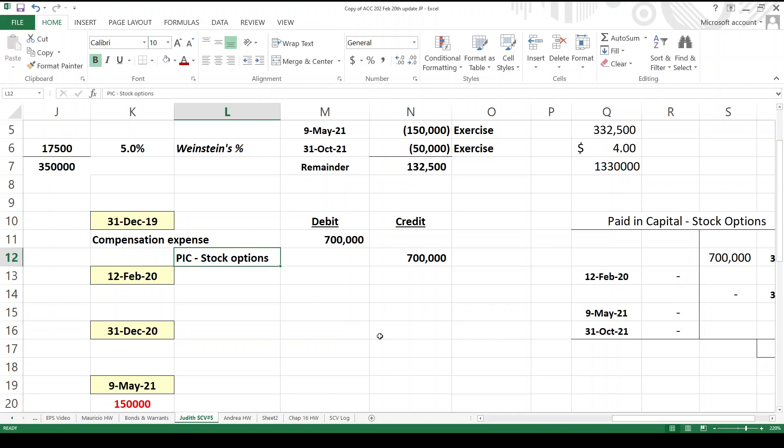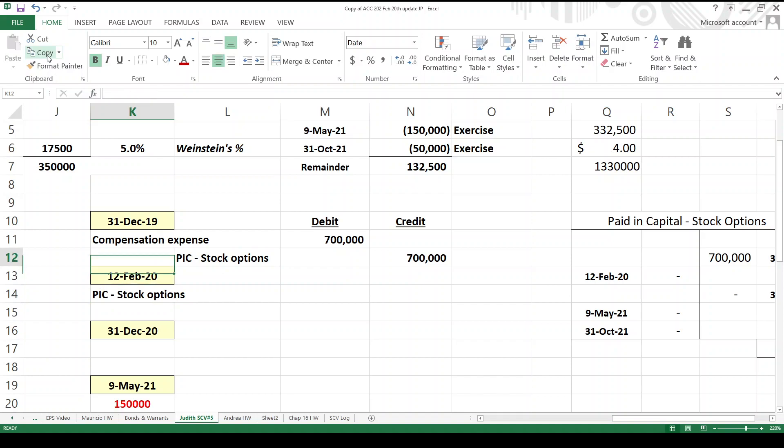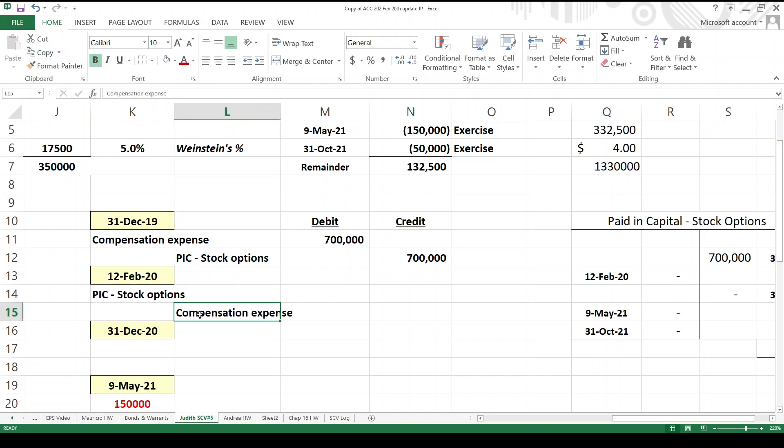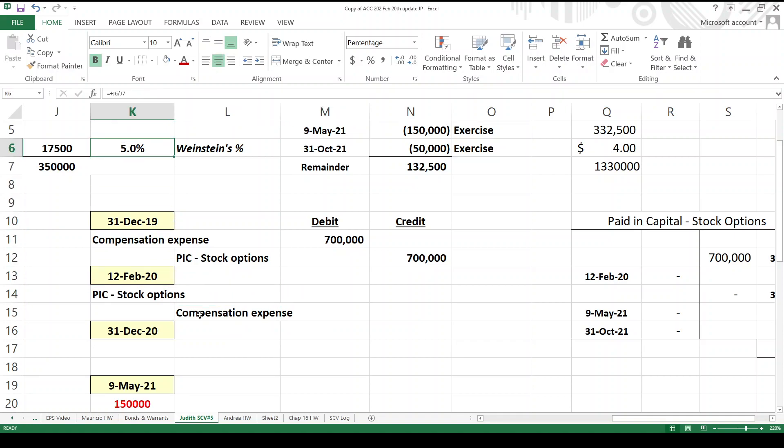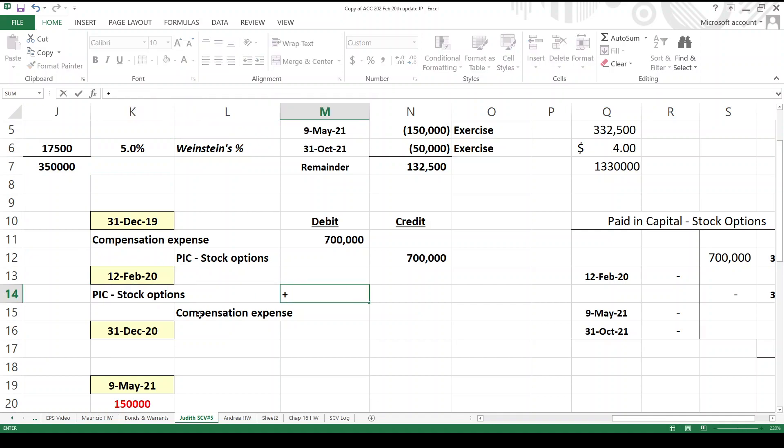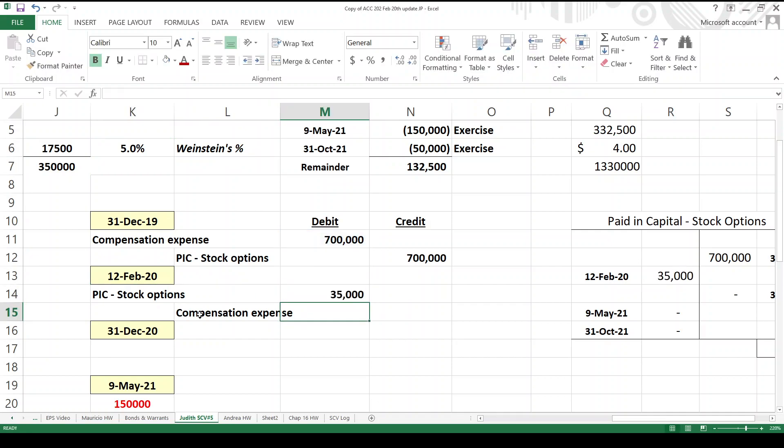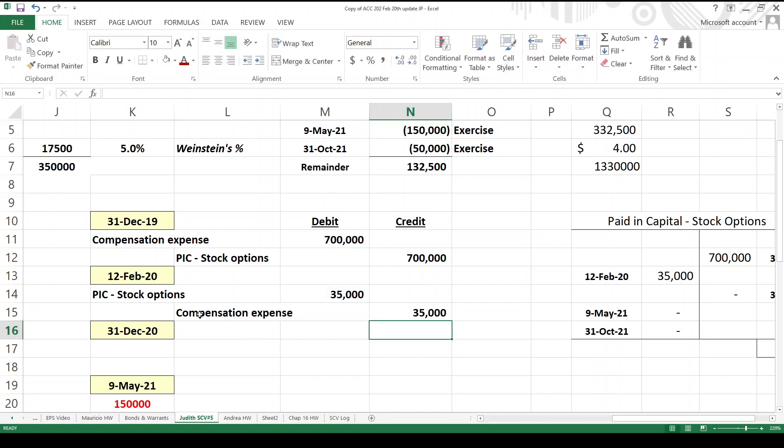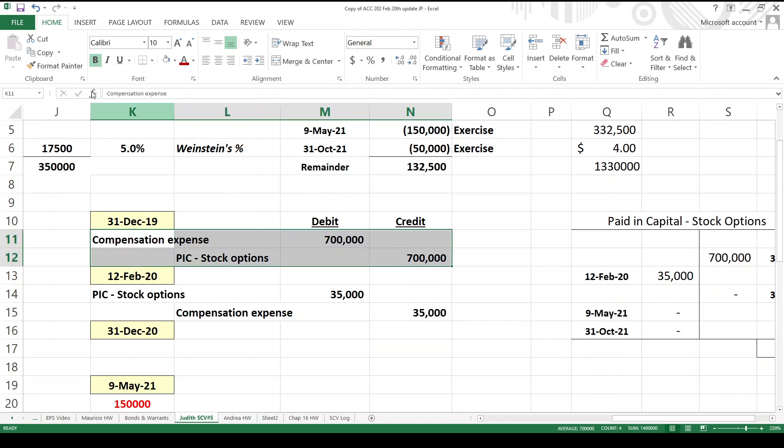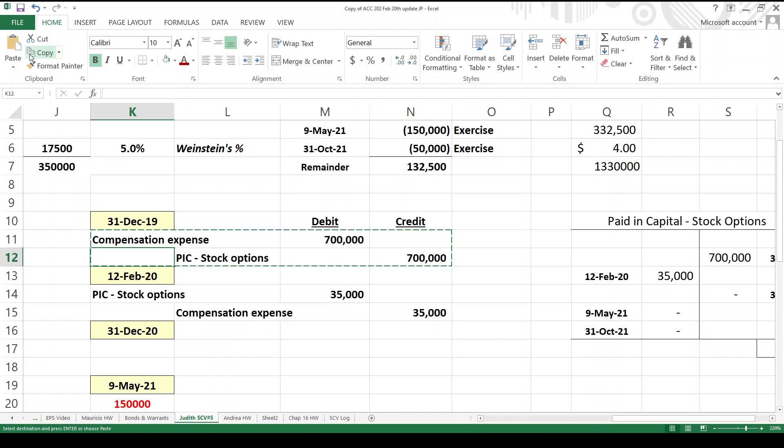Weinstein gets sacked. So we're going to reverse out the portion of the preceding entry which pertained to Professor Weinstein, which we know is 5% of the total, yeah? So I'm going to take the $700,000, multiply it times 5%. Bingo! $35,000. And what happens?